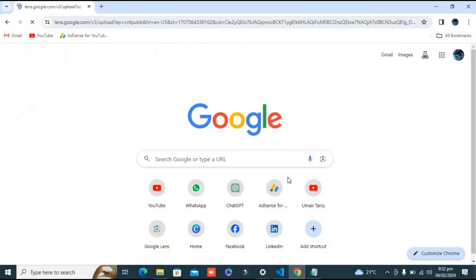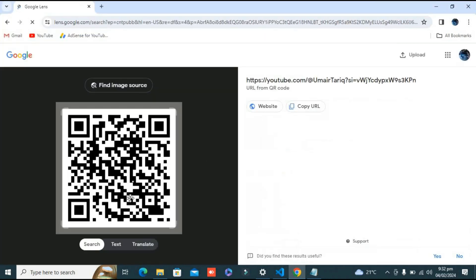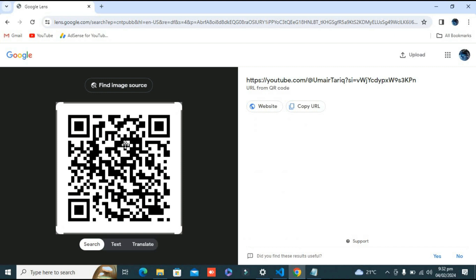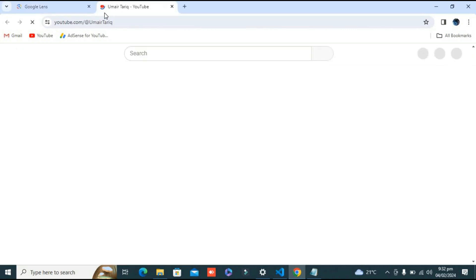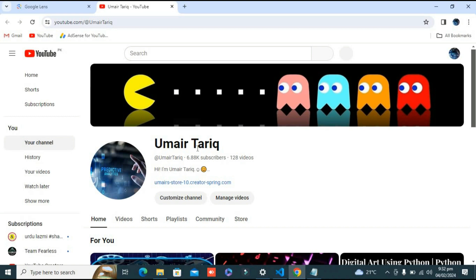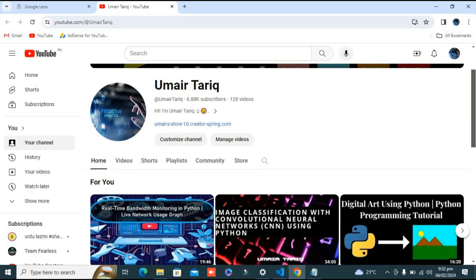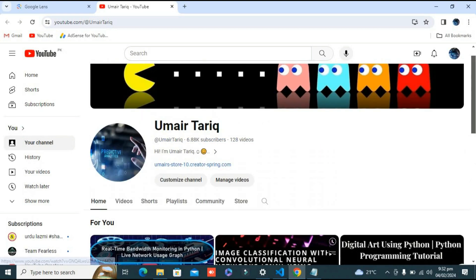In the search bar you can see after extracting the information from the QR code, Google is presenting my URL here on the right side. I can just copy the URL and directly go to the website. You can see after clicking on the website, my channel is opening here.